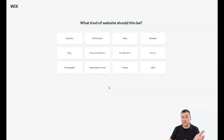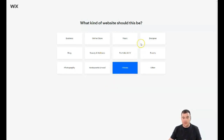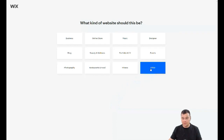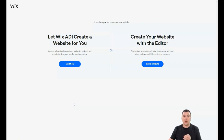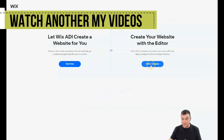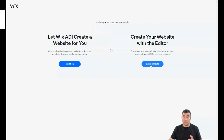The second step is to answer a simple question from the platform: Wix will ask what kind of website you want to build. If you didn't find the category for your business, just press 'Other.' You should also know that there's an impressive tool called Wix ADI that can create a website for you automatically — you just need to answer a couple of questions.